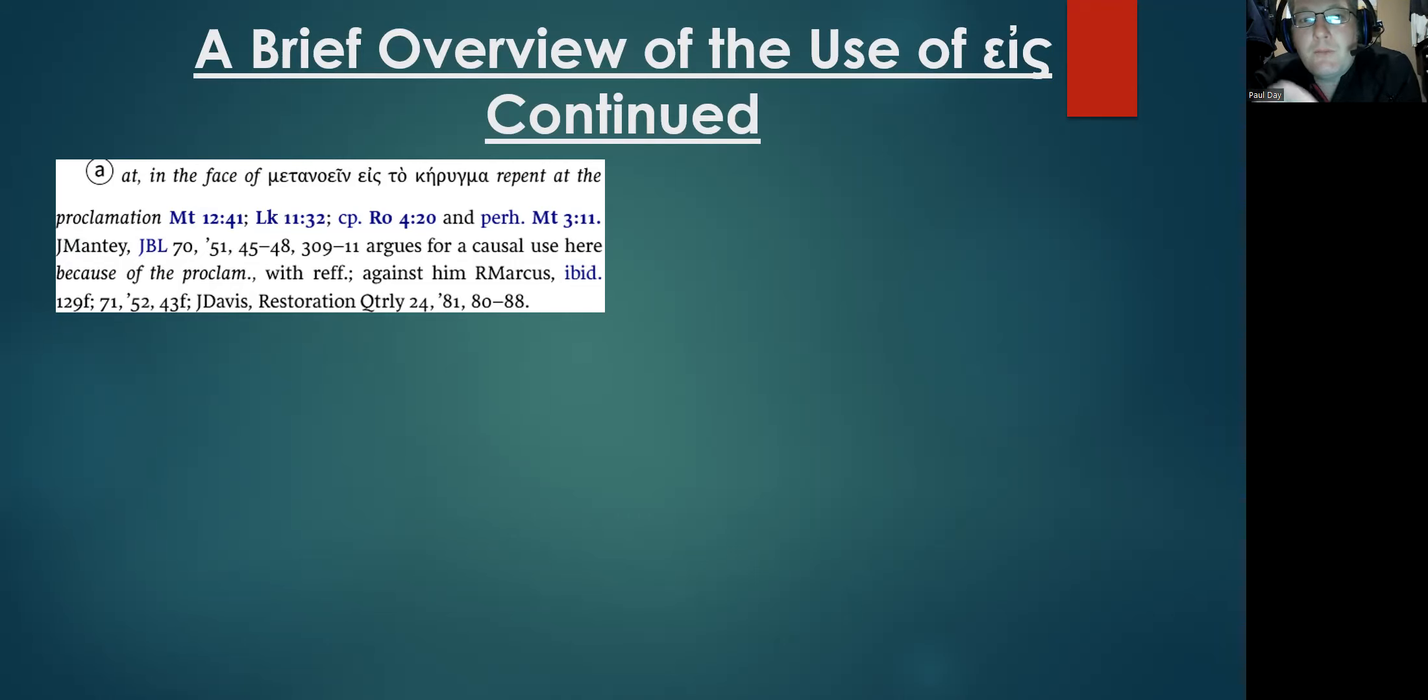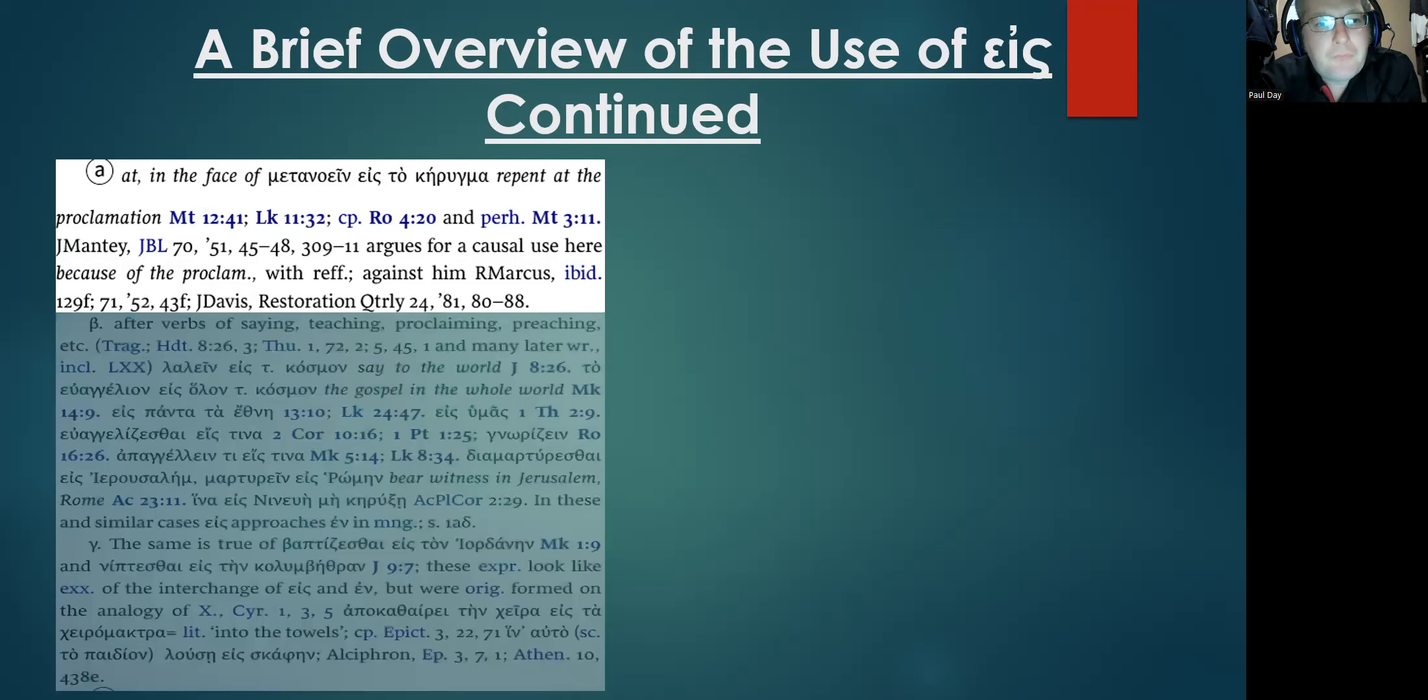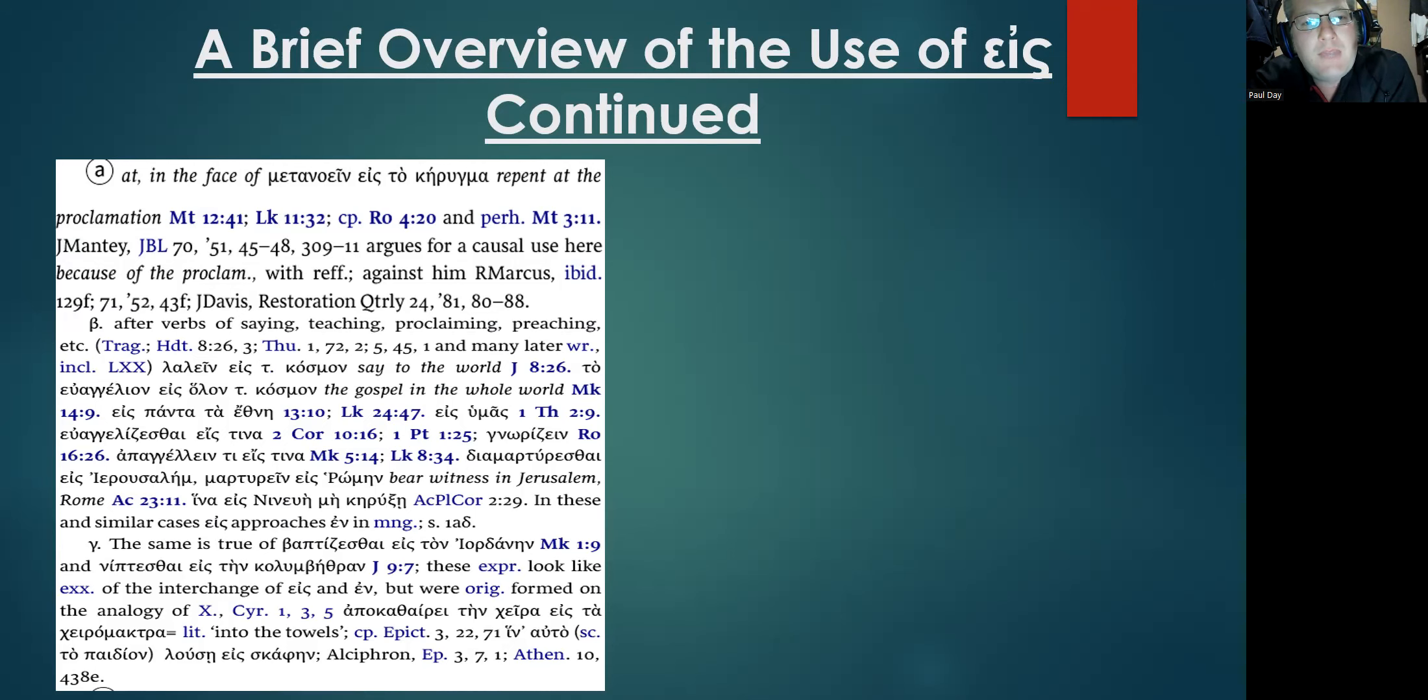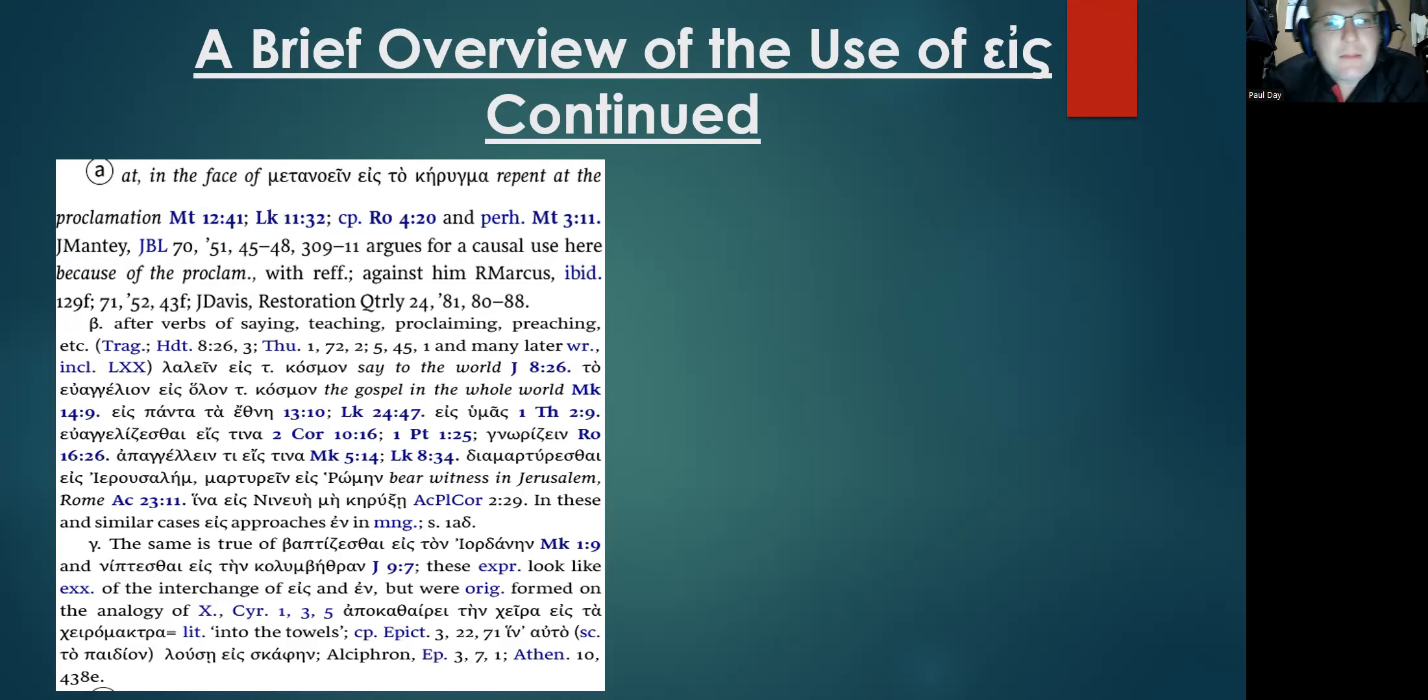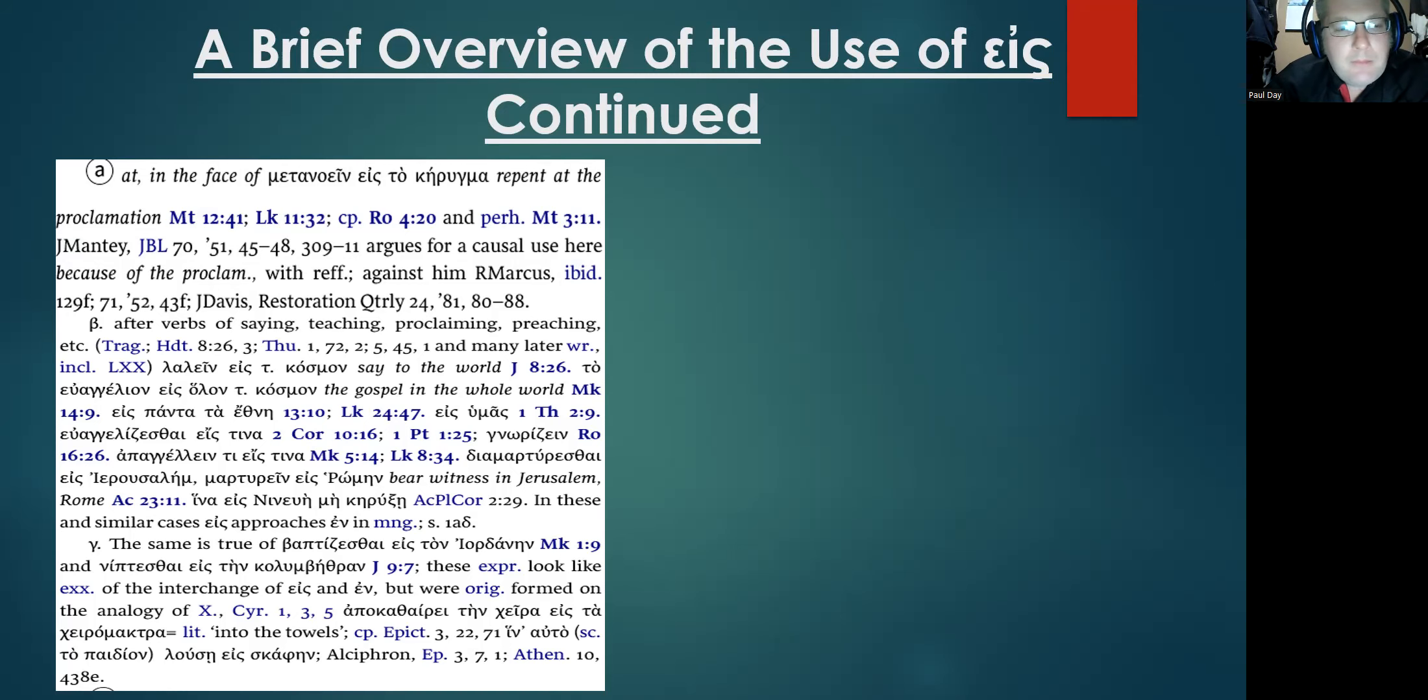You can also see here where it follows verbs of saying, teaching, proclaiming, preaching. All of this is where another example of eis is morphing and changing into the preposition en. All of that due to again the development of the Koine Greek language.